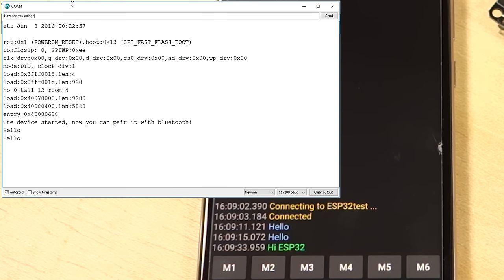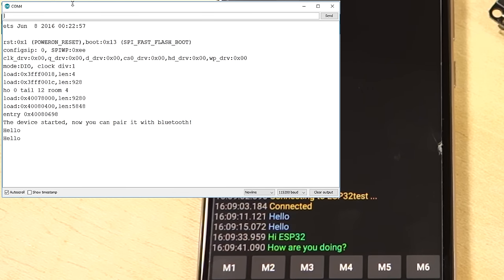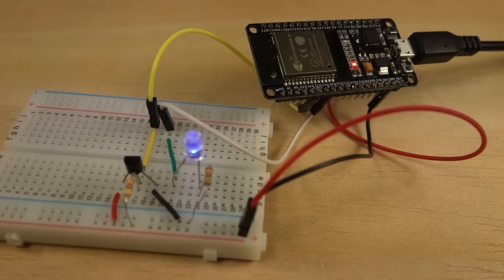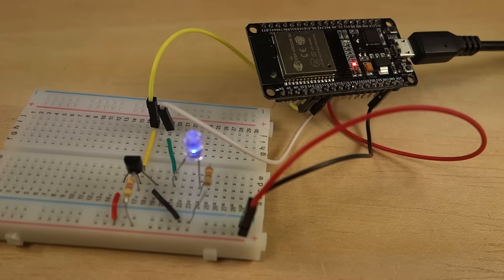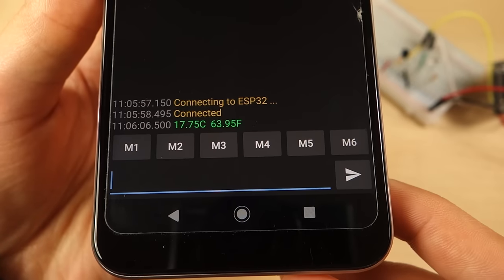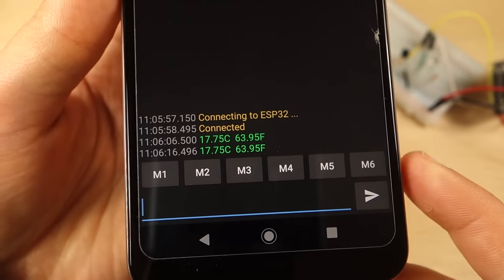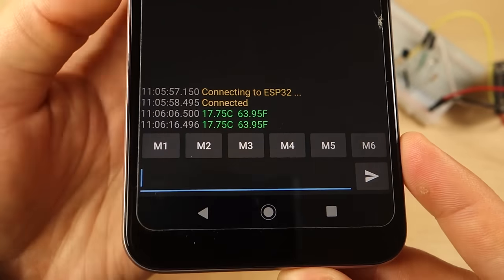Now that you know how to exchange data using Bluetooth Serial, you can modify this sketch to make something useful. For example, control ESP32 outputs when you receive a certain message, or send data to your smartphone like sensor readings.